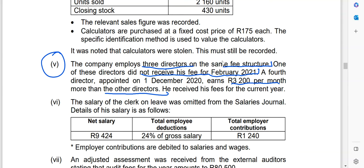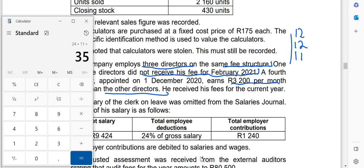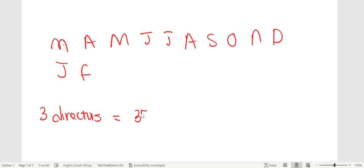Every month we were supposed to make twelve payments for each of those three directors. So: 12 payments for the first director, 12 for the second director, and 11 for the third director because he did not receive his money for February. That gives us 12 + 12 + 11 = 35 payments total. So for those three directors, we only made 35 payments.